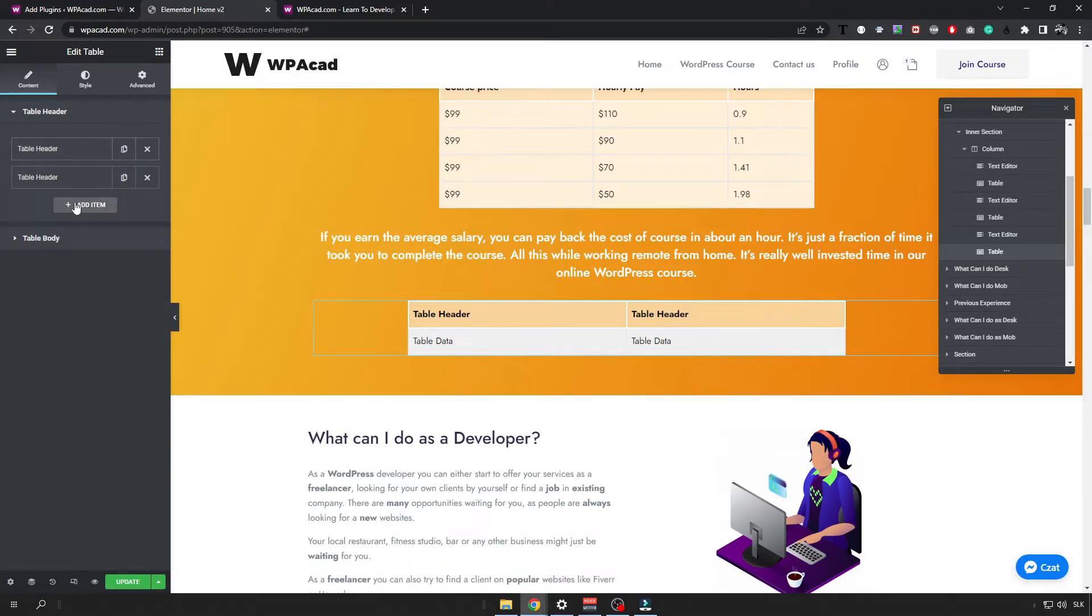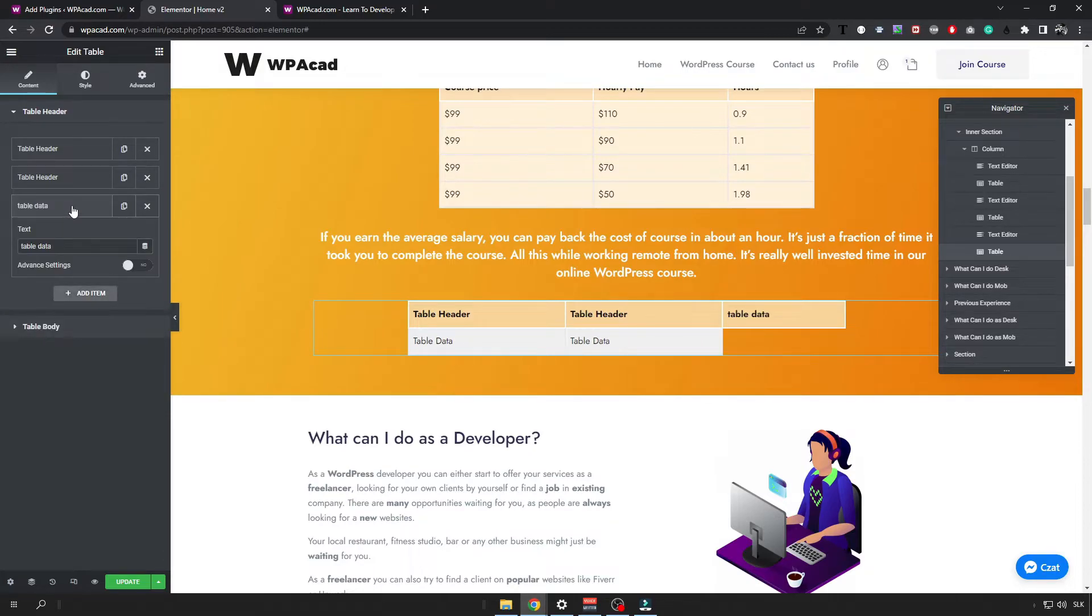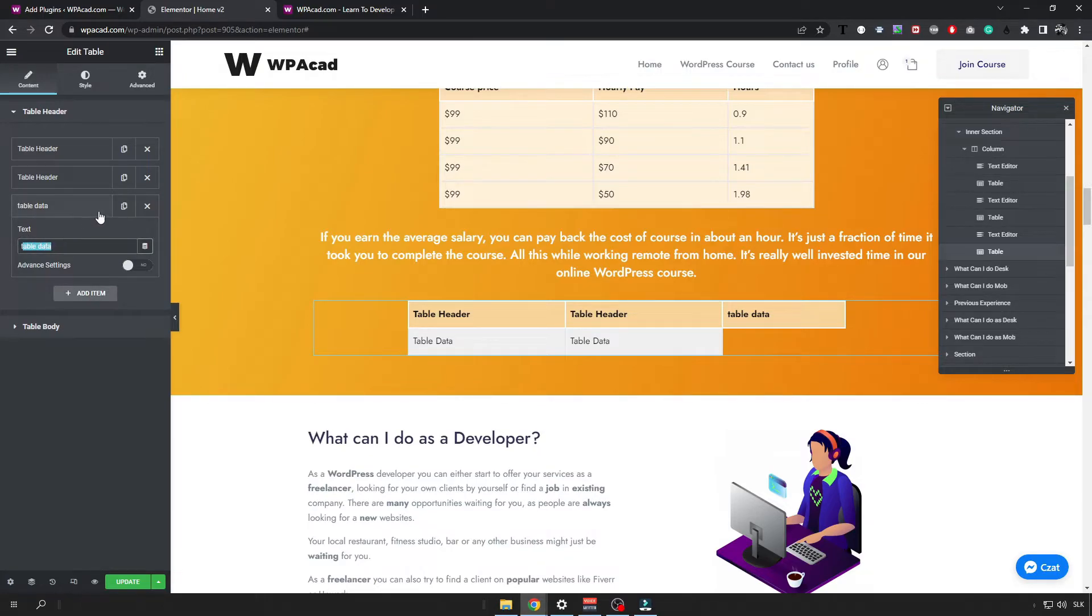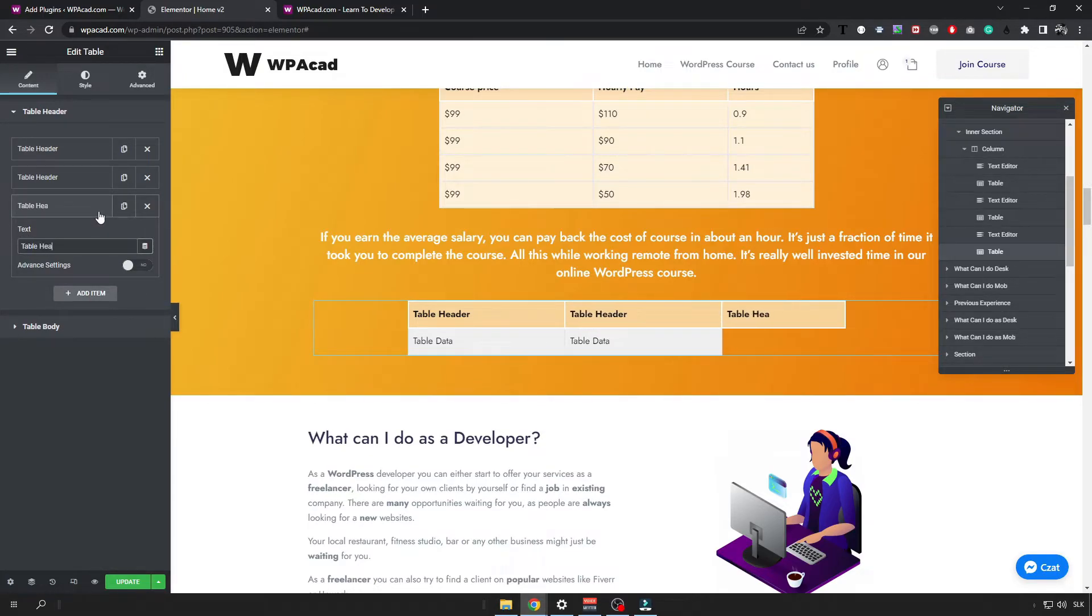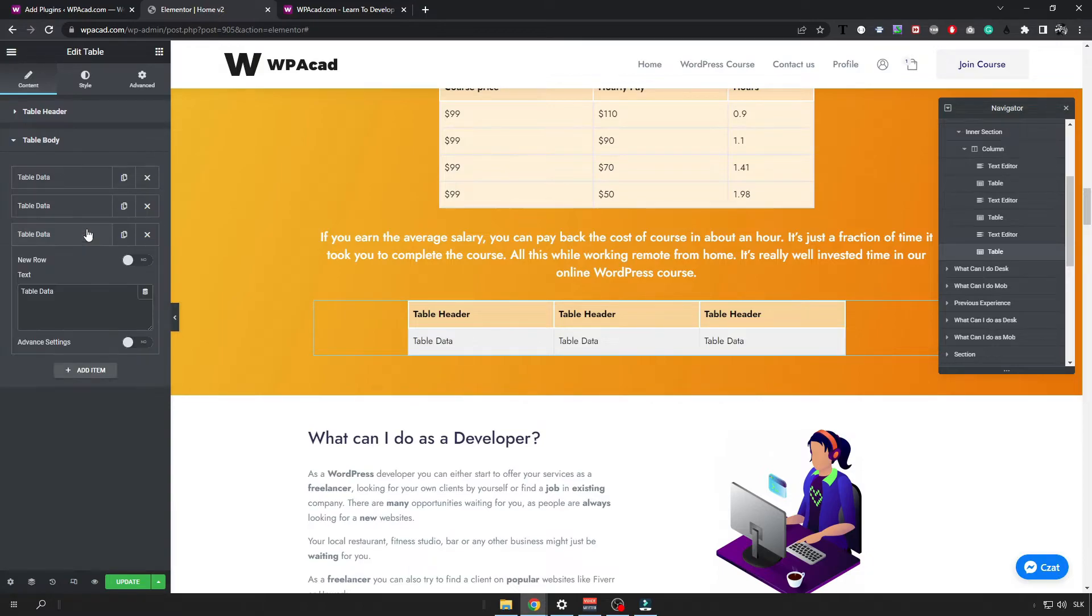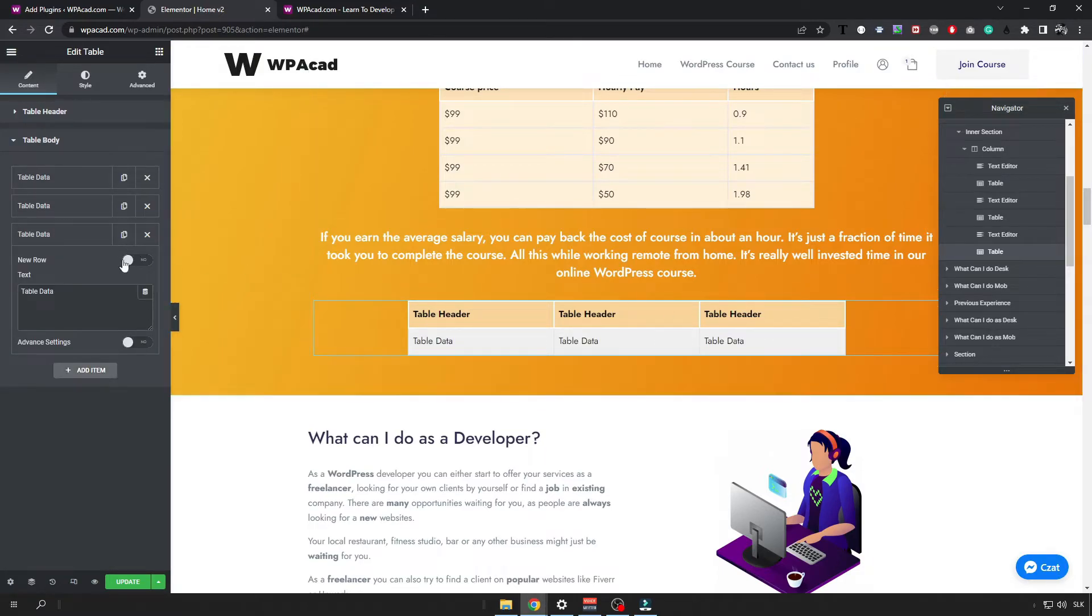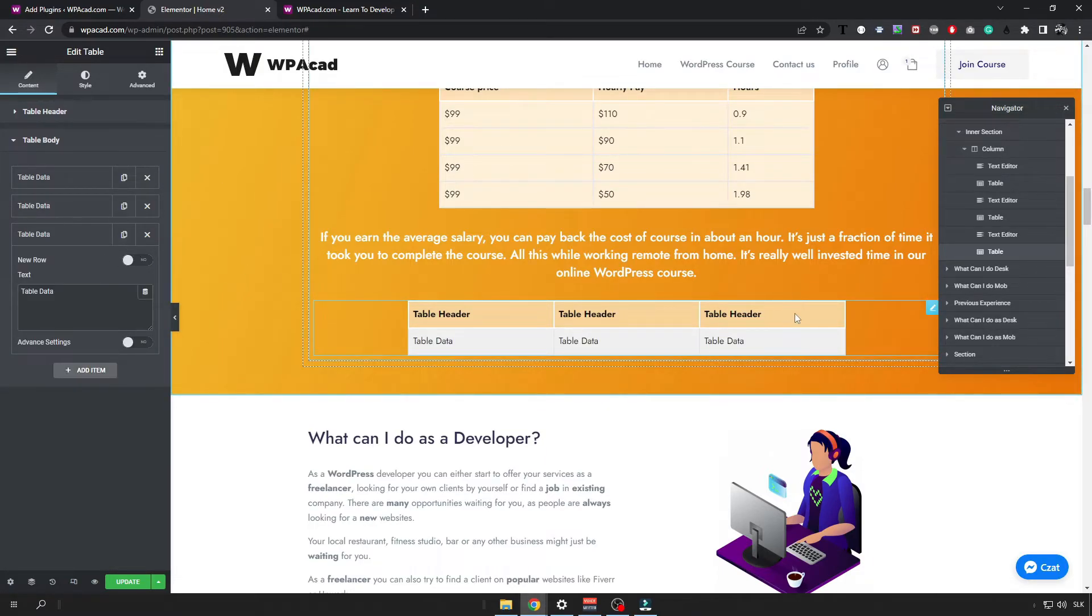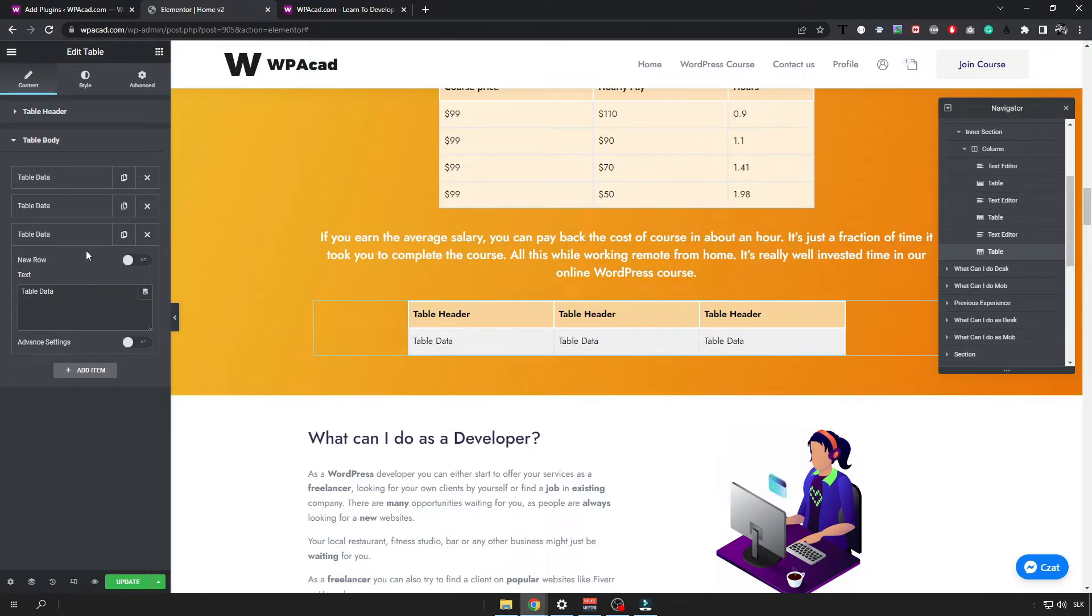And it basically means that if I want to add something more to the header I just click on the add item and then I can name it. For the body section you want to add as many items as you have headers. So if you have 3 headers you want to add at least 3 body sections or body items.